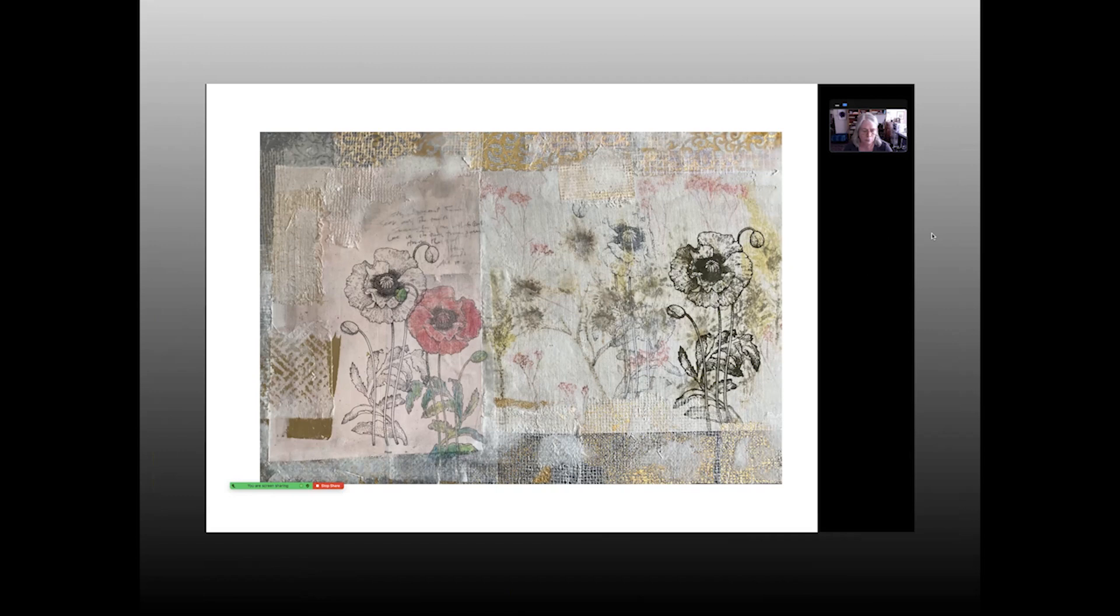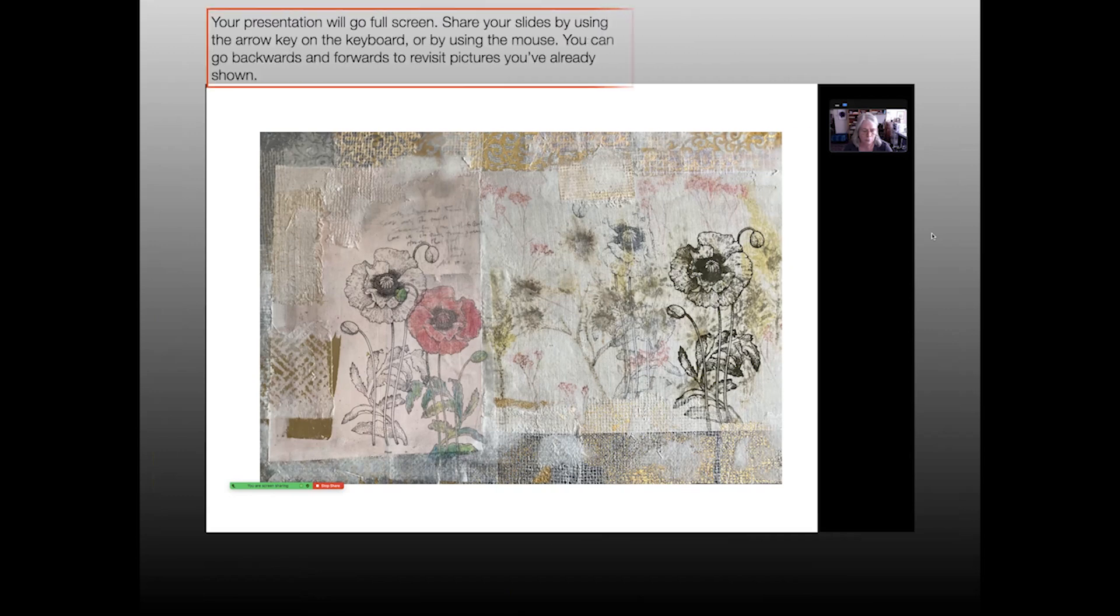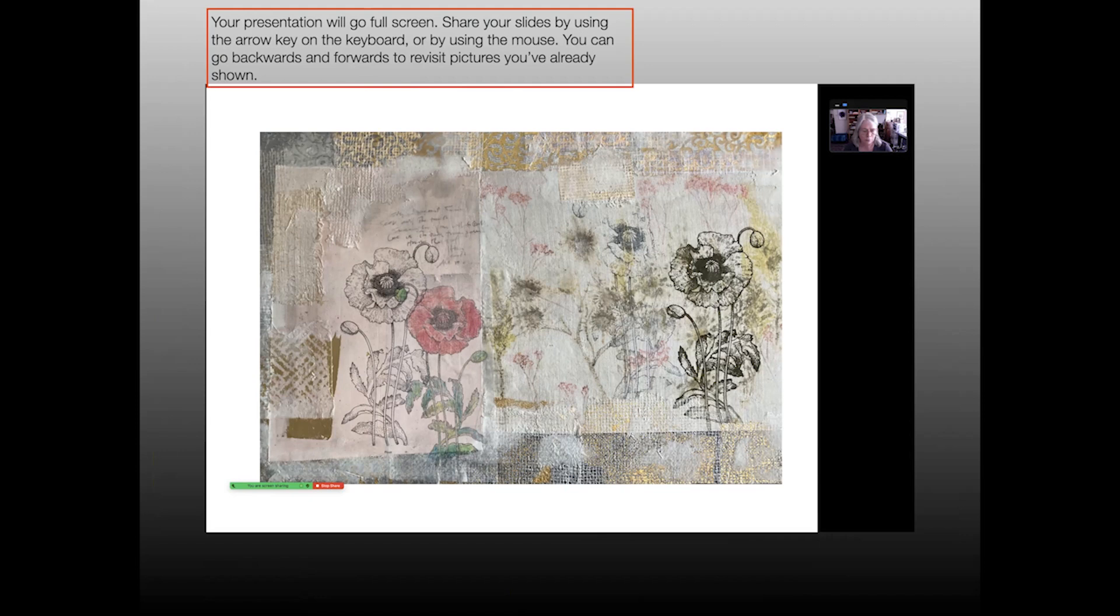So once you've got this screen open, it's a fairly straightforward process. You share the slides by using the arrow key on your keyboard or by using the mouse to advance the slides. And one advantage is that you can go backwards and forward to visit pictures that you've already shown, if a question comes up and someone in the discussion wants to go back and look at some of the other work that you've already shared with them.